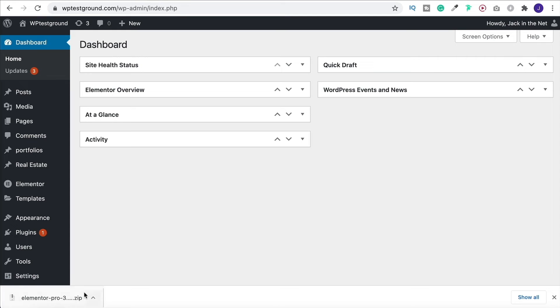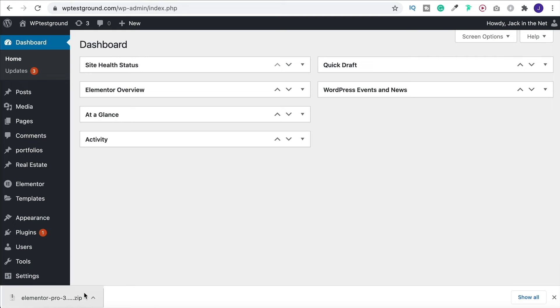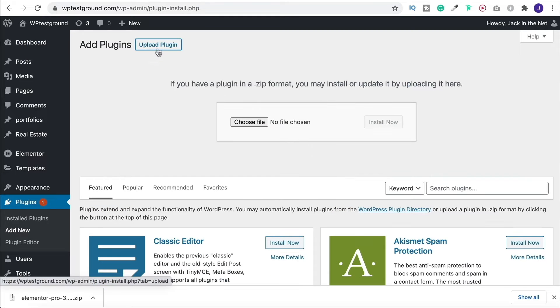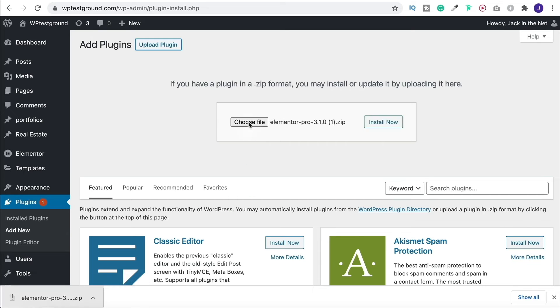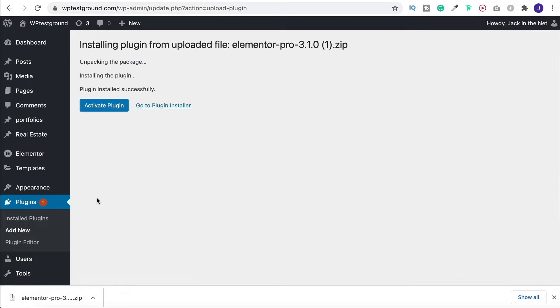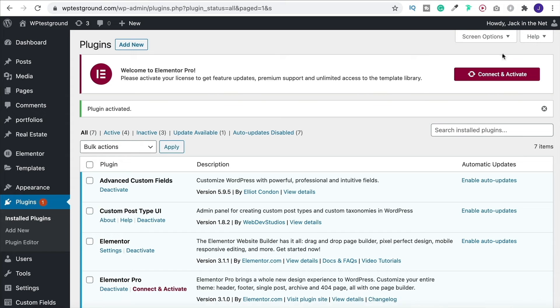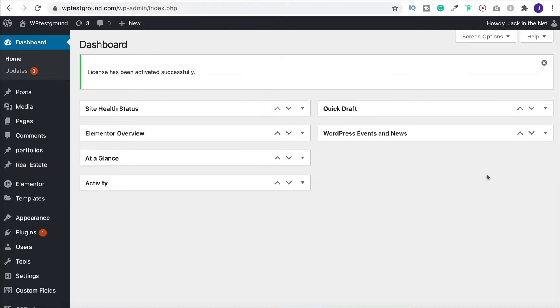Go through the checkout process and then it will allow you to download the zip folder. Once you have your Elementor Pro zip file, go to plugins and add new, come over to upload plugin and then simply drag and drop it on in. Click install and then click on activate. Last of all, you need to click on connect and activate to link it up.